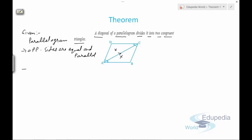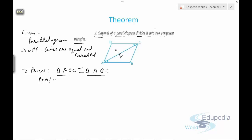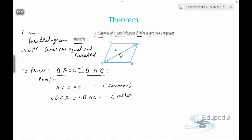We need to prove that triangle ADC is congruent to triangle ABC. Let's discuss the proof. If we consider triangle ADC and triangle ABC, we can clearly see that AC equals AC, which is common. We can also say that angle DCA equals angle BAC — they are alternate angles.